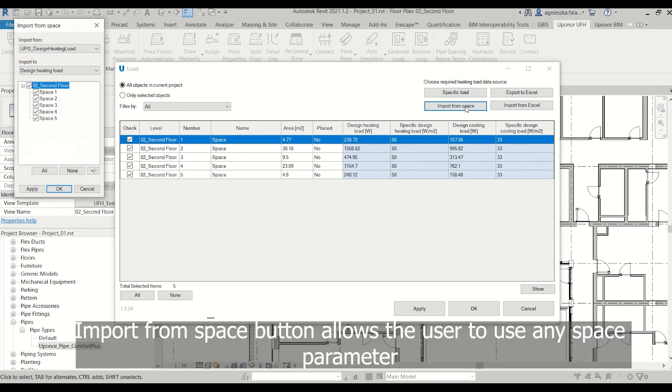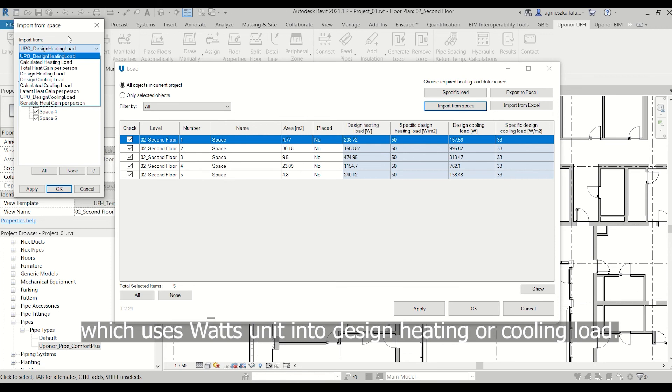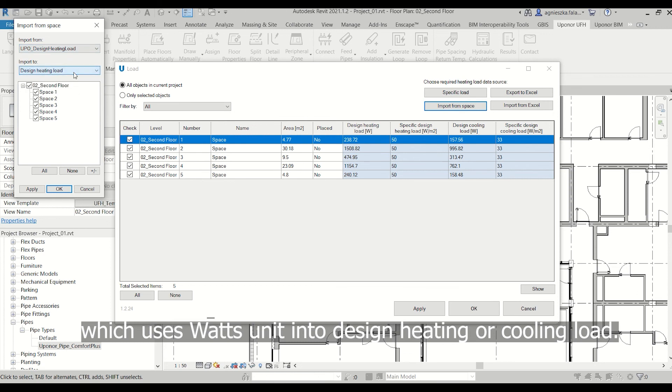Import from space button allows the user to use any space parameter which uses watts unit to design heating or cooling load.